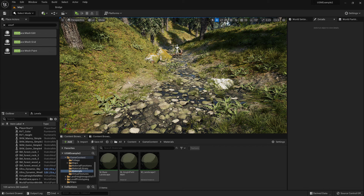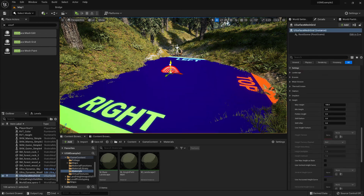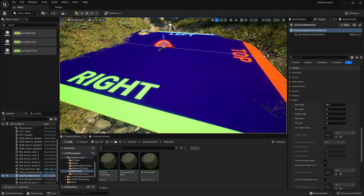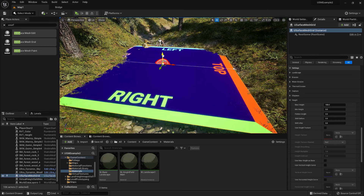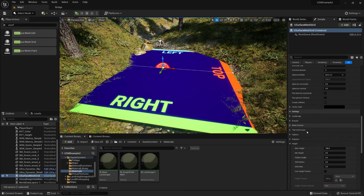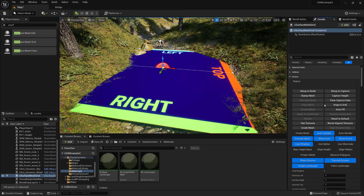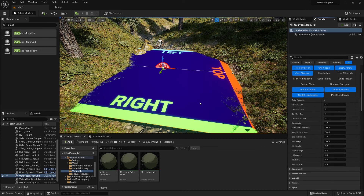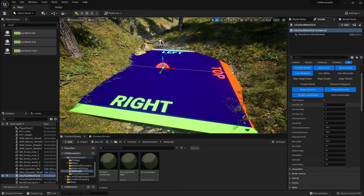Let's start by just dragging in a usurface mesh grid. At the moment it's showing us the direction of each side as a preview mesh. I don't want it as big as this, so I'll just change the dimension scale. At the moment each grid size is 100cm by 100cm, and it's producing 5 on the left, right, top and bottom.